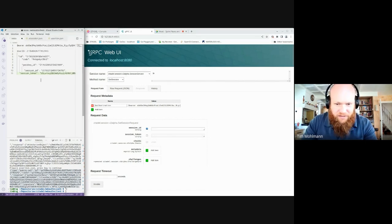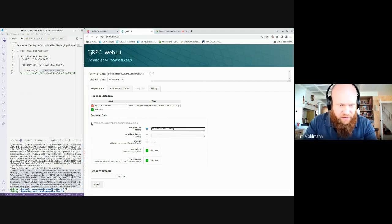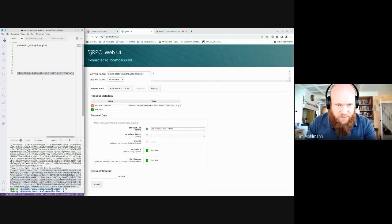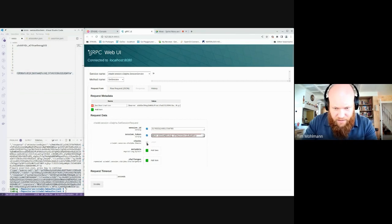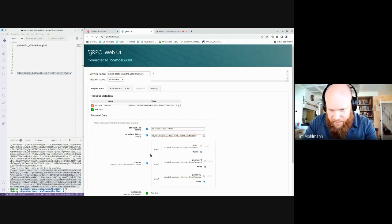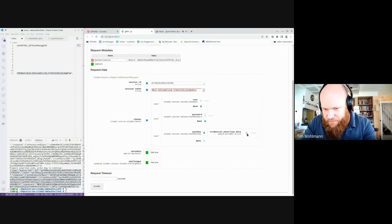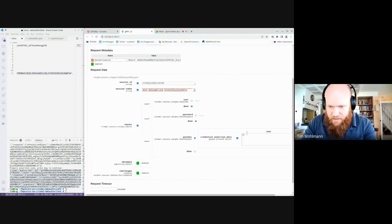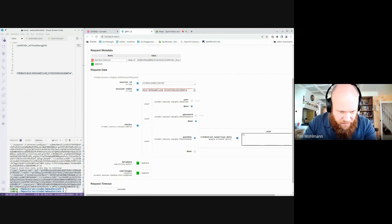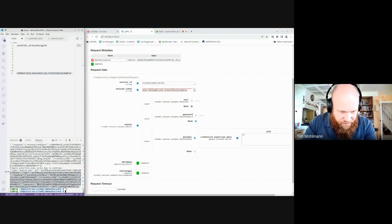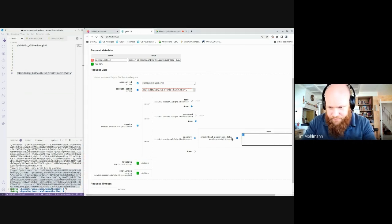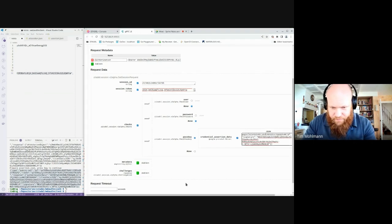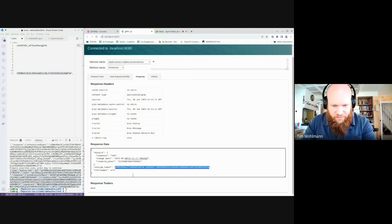So I need to provide my session ID, session token. Now I will activate the passkey check. So here I will pass the application. So the authentication was successful. It gives me a new session token which we can use for the next request, which is get session.